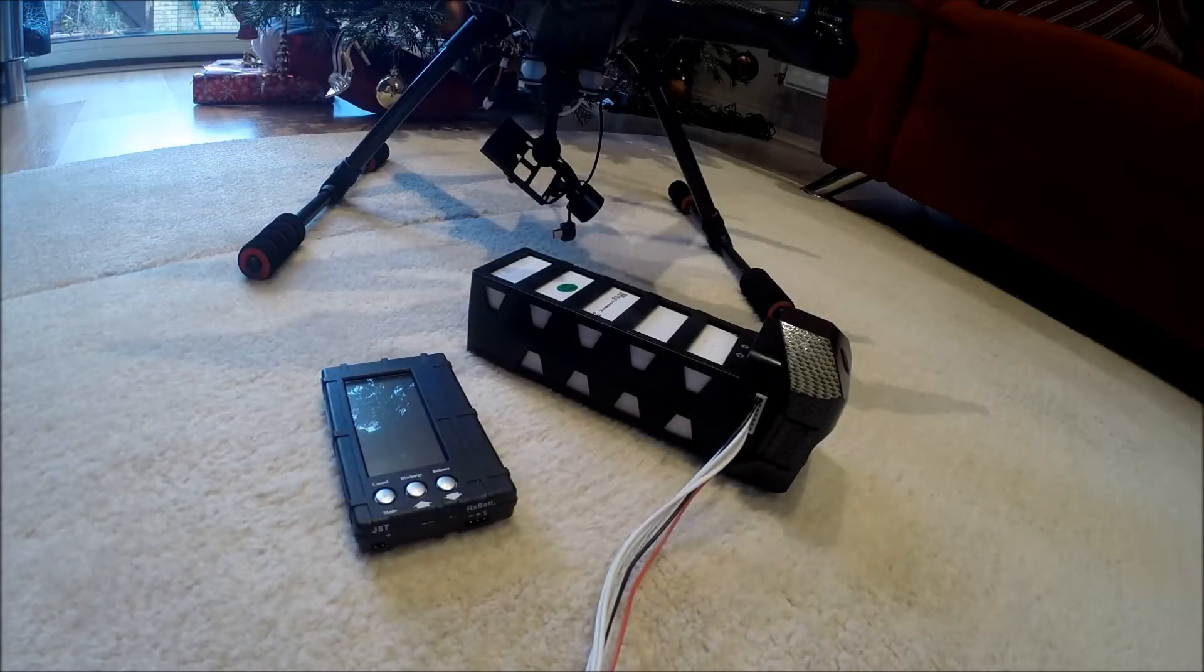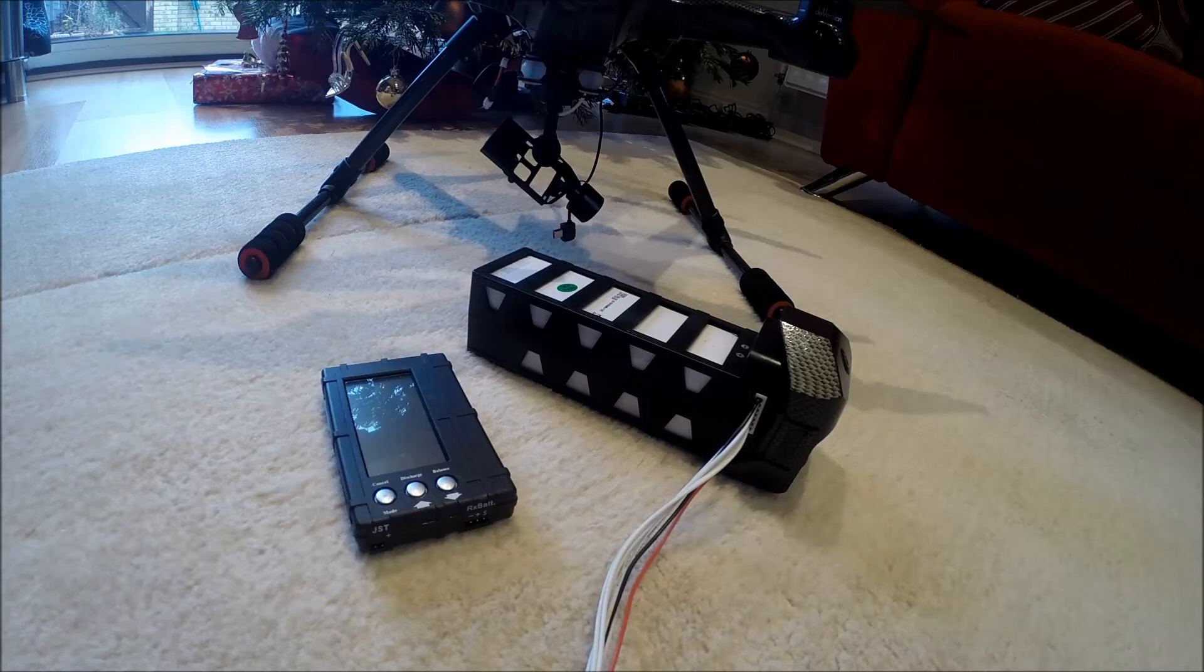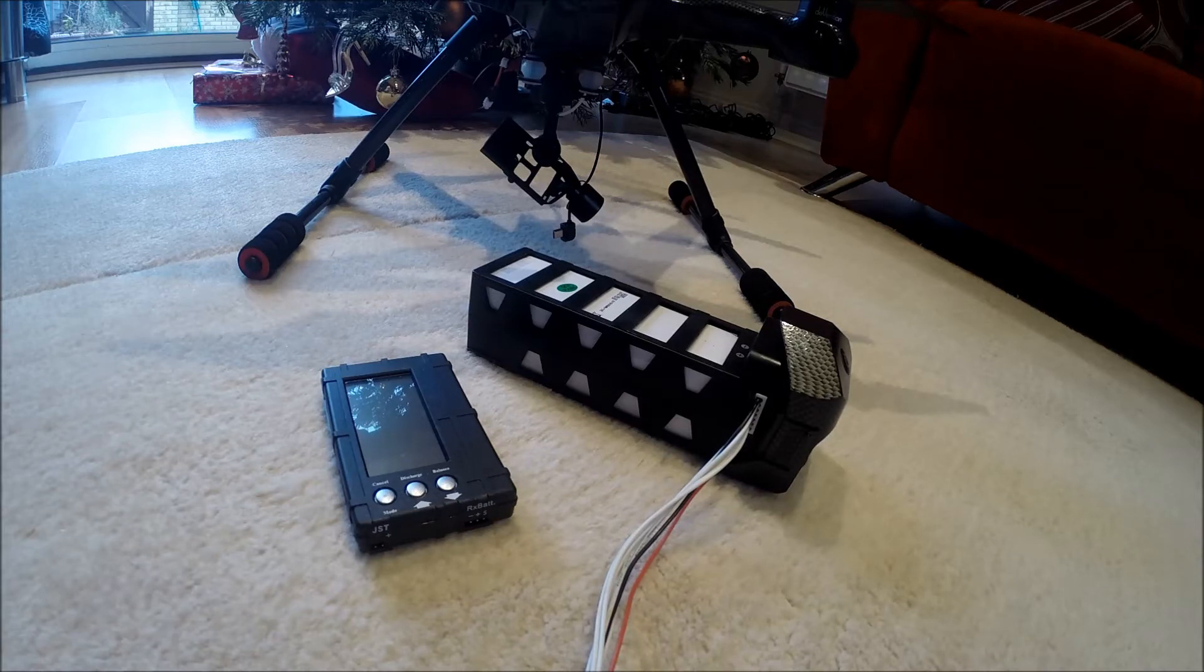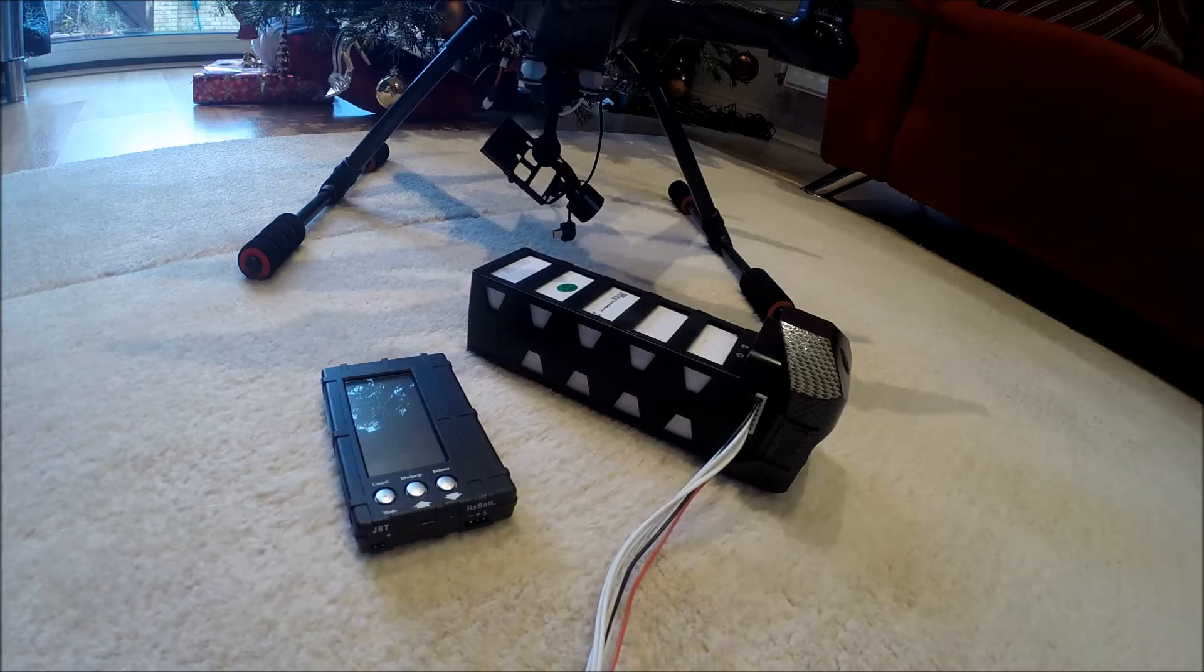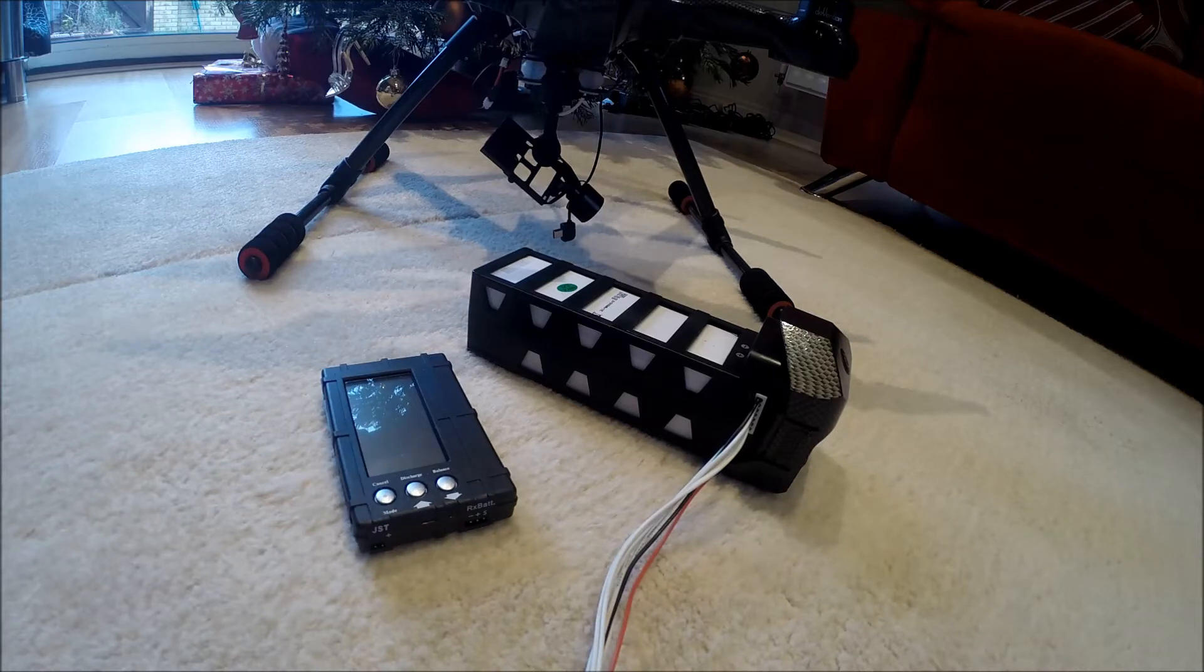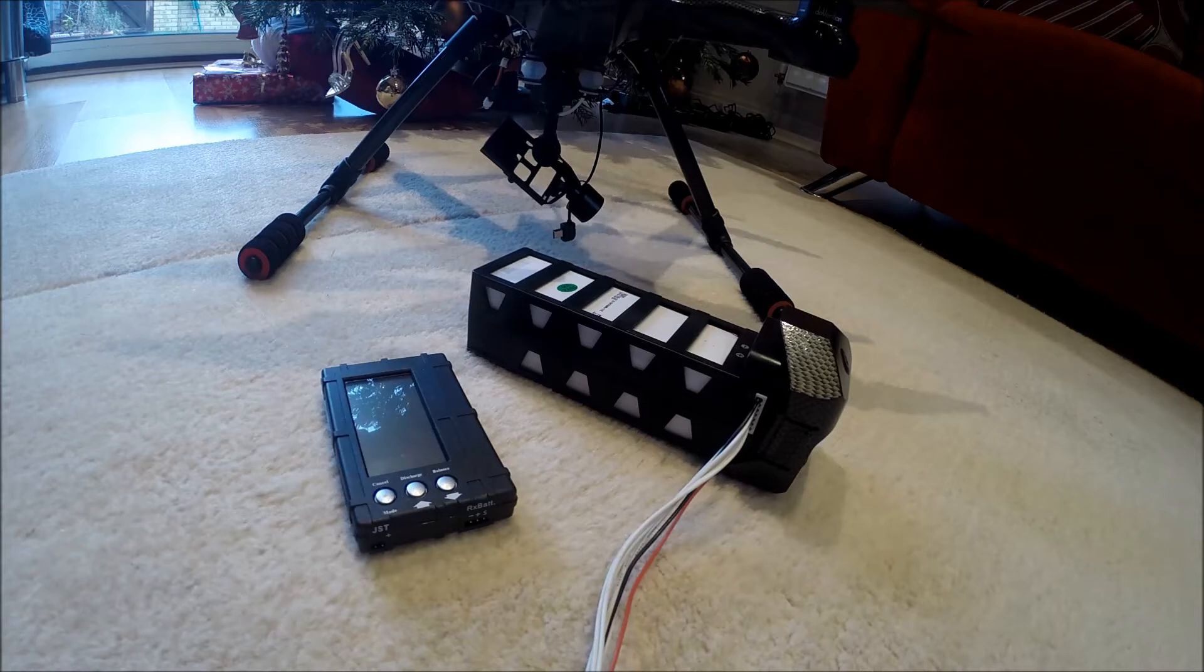Merry Christmas to everyone. It's Boxing Day and I'm just going to go over a couple of gifts that were given to me for Christmas yesterday.